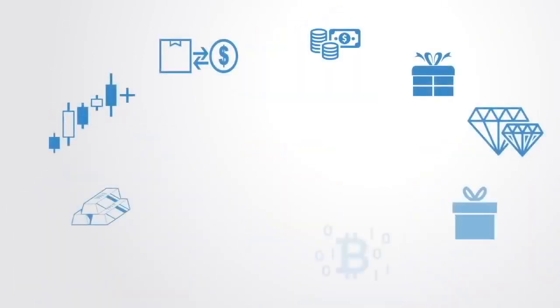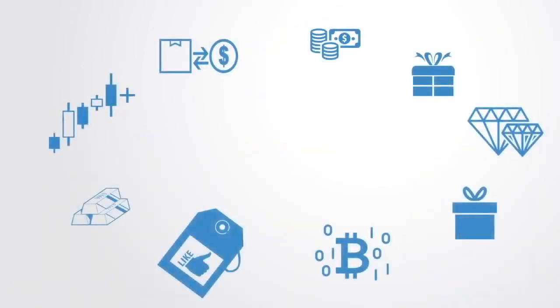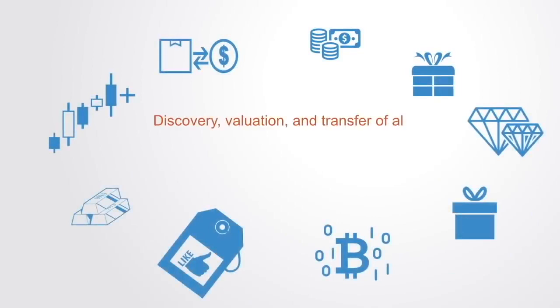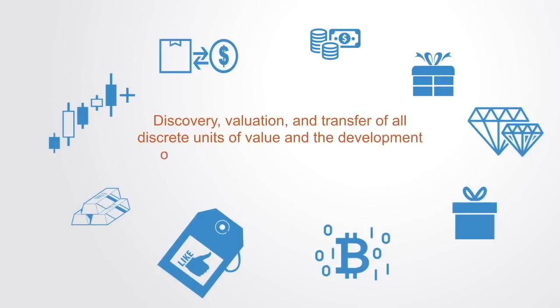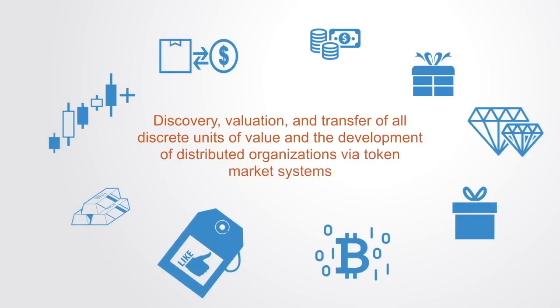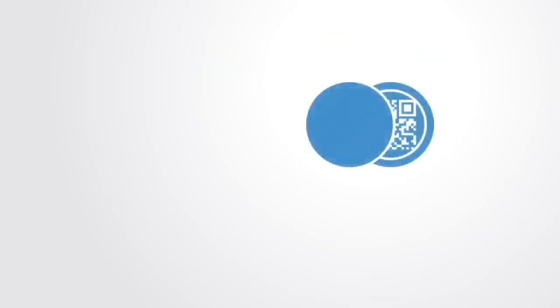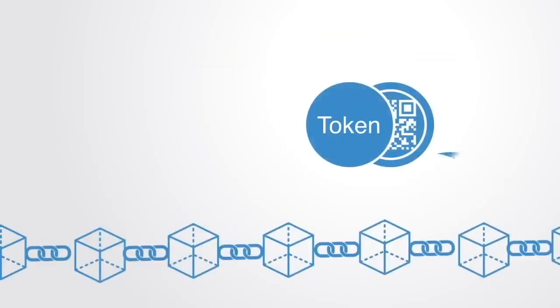It is a new organizing paradigm for the discovery, validation, and transfer of all discrete units of value and the development of distributed organizations via token market systems.